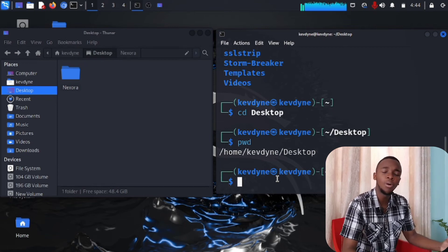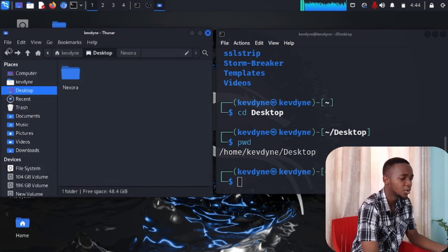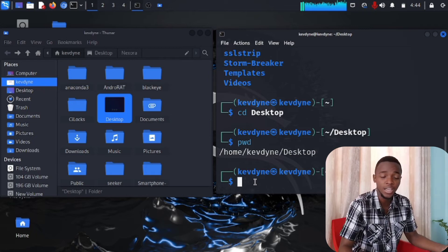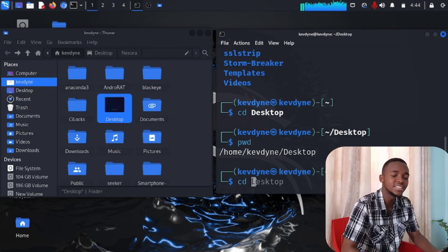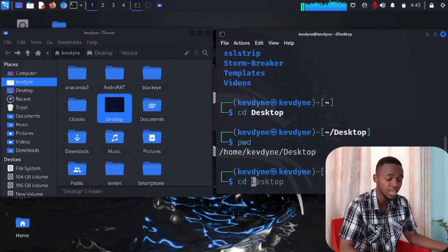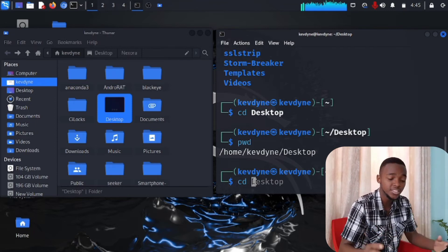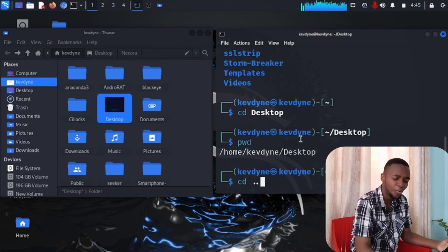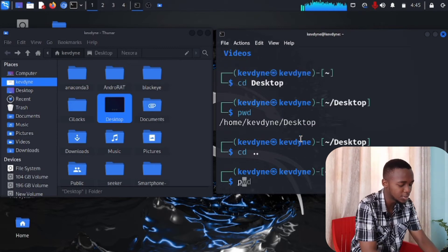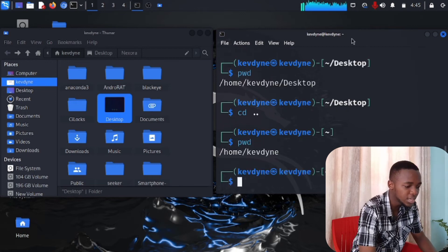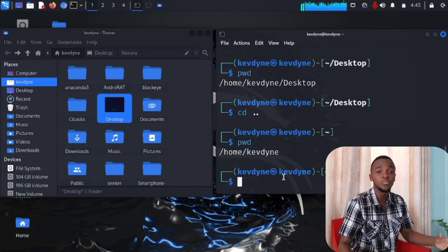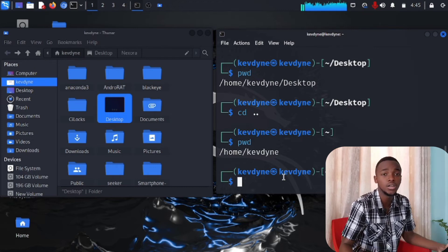Just like in the GUI where you click the back arrow to go back to kevdance, in the terminal we use a new command: cd followed by a space and two dots — cd .. . This takes you one step back. Press Enter, then type pwd, and you'll see we've gone from /home/kevdance/desktop back to /home/kevdance. We've now learned four commands: ls, pwd, cd, and cd ..